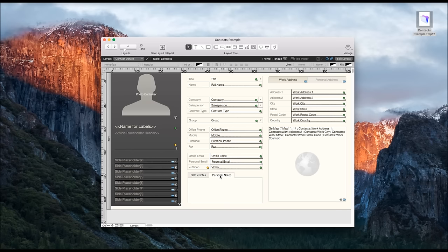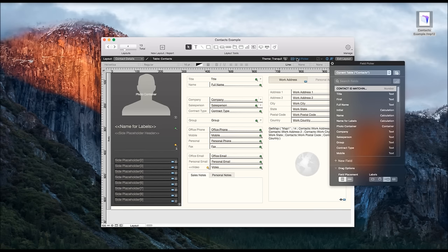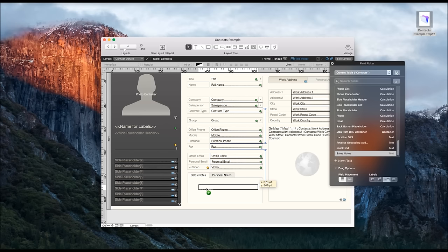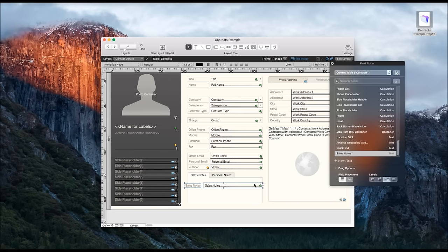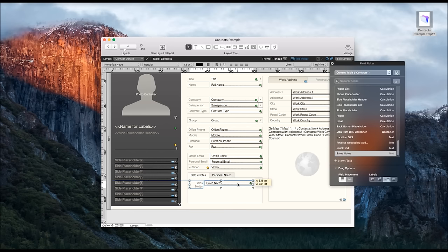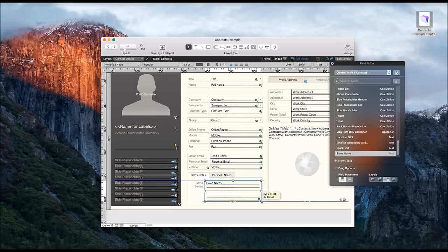So now we need to make fields to be able to add that content within this layout. We will go to the field picker and this is an easy way to add new fields and put them into the layout here. So we'll make sales notes and we will drag and drop that in here. I'll go ahead and resize it so it better fits in the space here available, and I will make the notes area bigger as well.